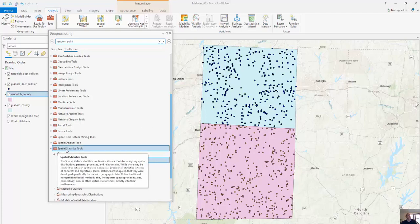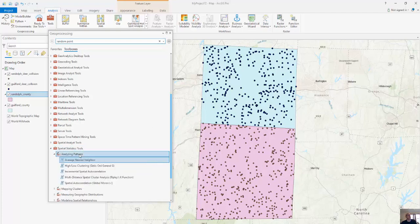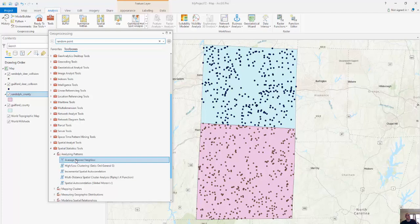When I look at my spatial statistical tools and click on analyzing patterns, you can see it calculates the nearest neighbor based on the average distance from each feature to its nearest neighbor. All it's going to do is compare it to a random distribution, so the result will actually be a ratio.